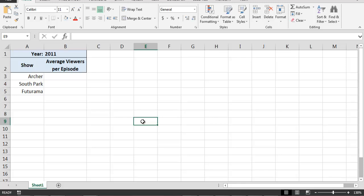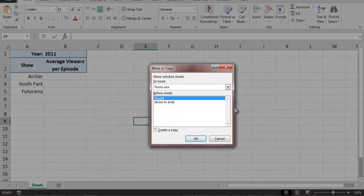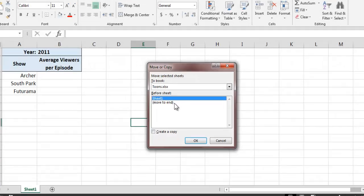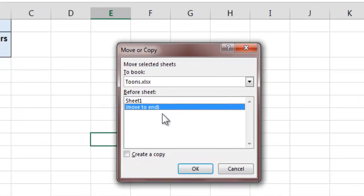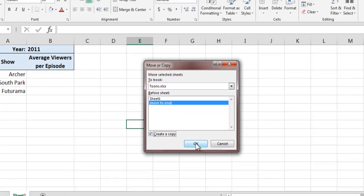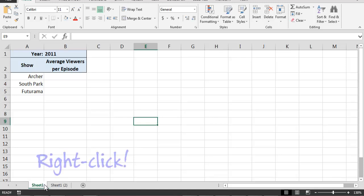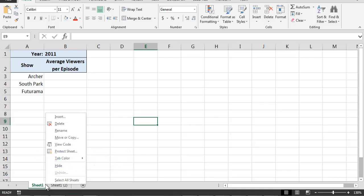One way of making a copy of the worksheet is by clicking on the Format drop-down box on the Home ribbon and then selecting the Move or Copy Sheet option. After doing this, the Move or Copy dialog box will appear. At the bottom of this dialog box is a checkbox labeled Create a Copy. By selecting this option and then clicking on the OK button, Excel will create an exact copy of the current worksheet. Note that we can also cause the Move or Copy dialog box to appear by right-clicking on the name of the sheet that we wish to duplicate and then selecting the Move or Copy option.